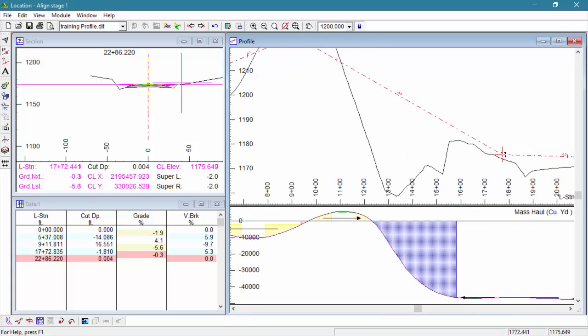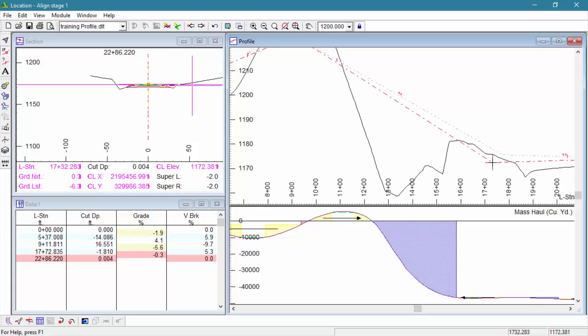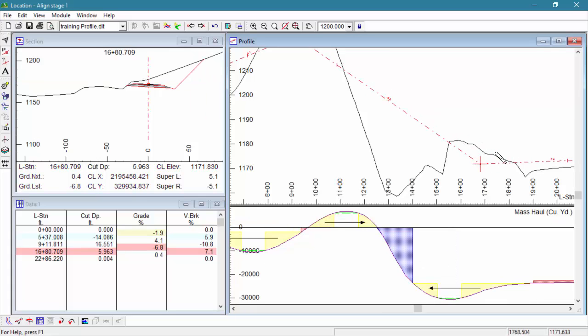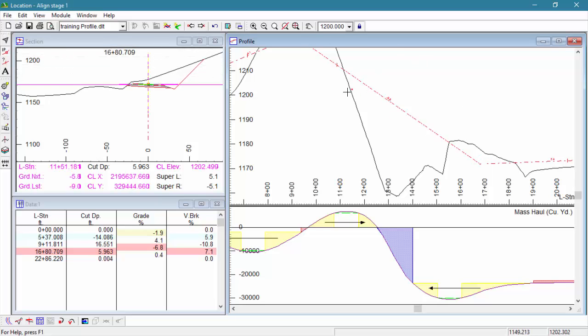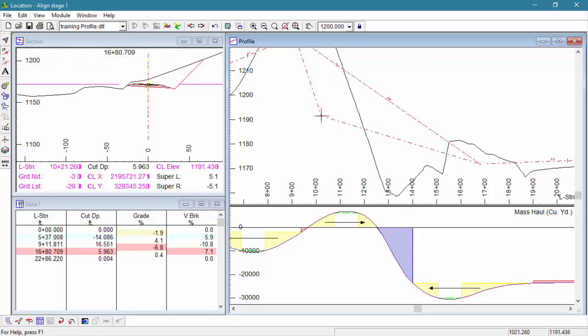But there are a few subtle differences between our plan and our profile windows. Here in our profile window, we can't have a backward segment. So, we're restricted to that station range where we've inserted the point between.